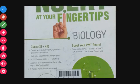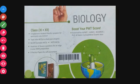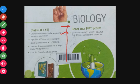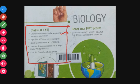What is the advantage here? There is a chapter-wise student-friendly synopsis for quick and easy revision.